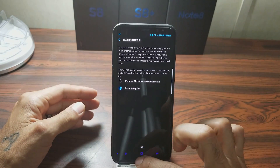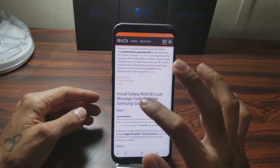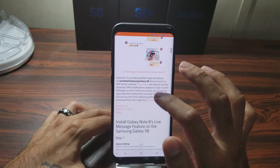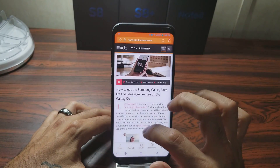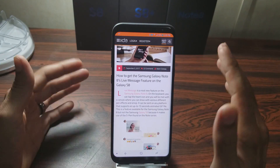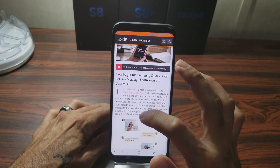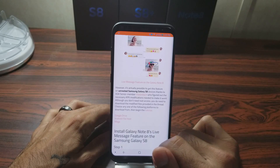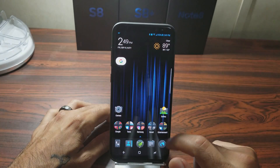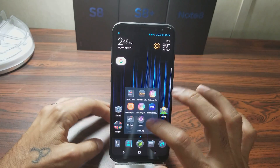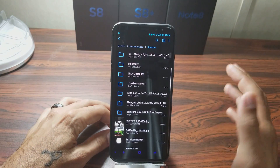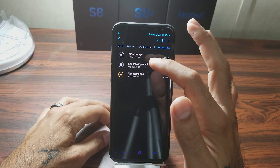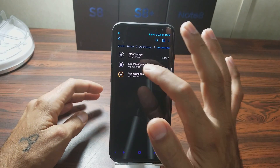Once you've done that and restarted your phone, go to the website — I'll post the link down below. It's over on XDA: 'How to get Samsung Galaxy Note 8 Live Messaging feature on the Galaxy S8.' You're going to want to download three files linked there. Once you're done downloading them, unzip those files and go into your Downloads folder.